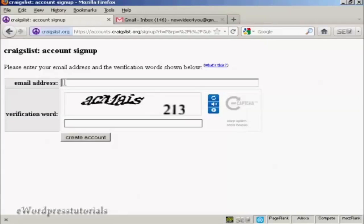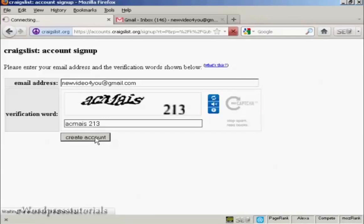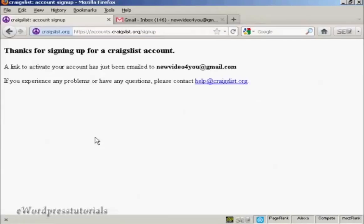And then you put in your email address. So I'll just put mine in. And then you have to do the capture.